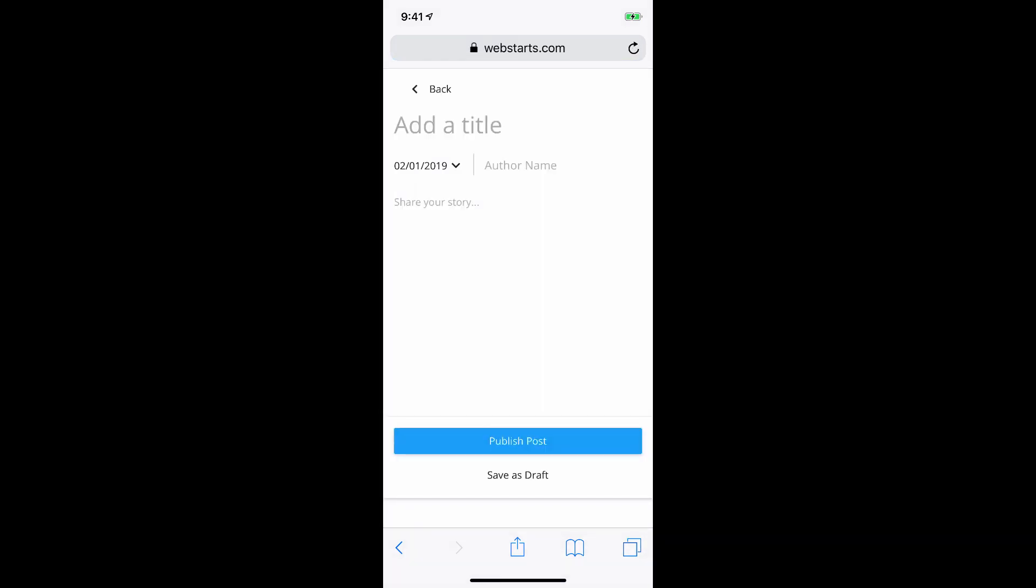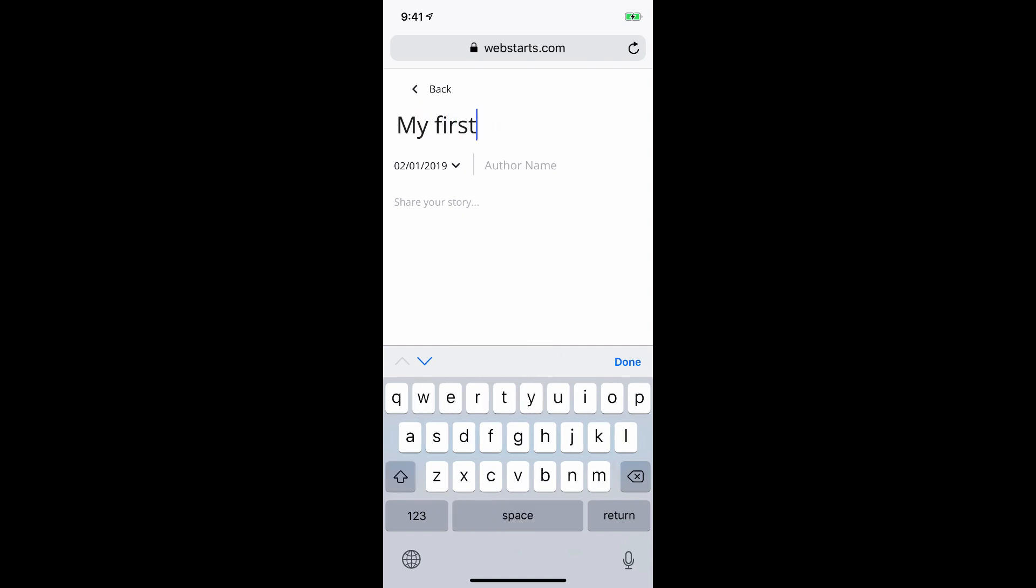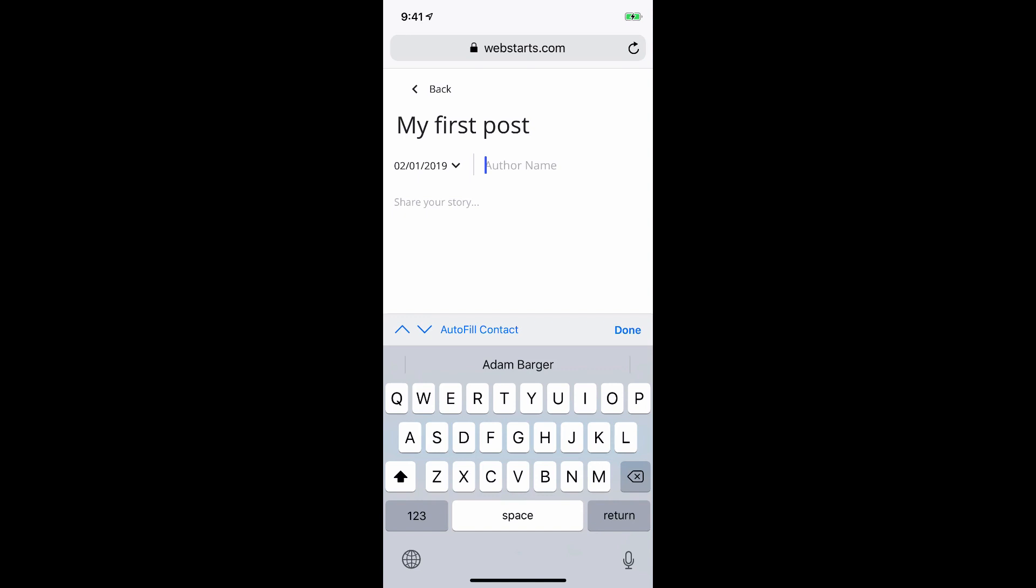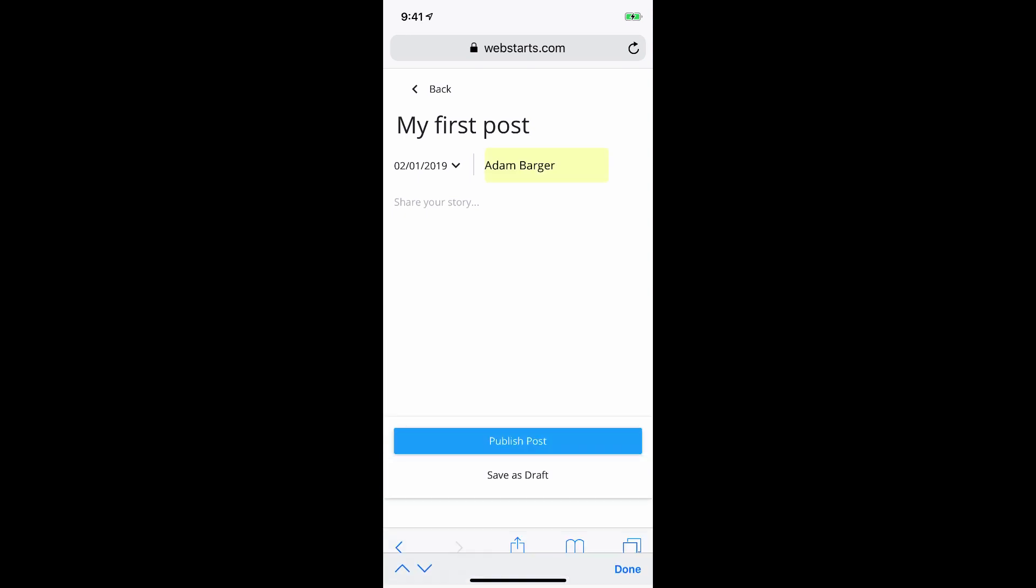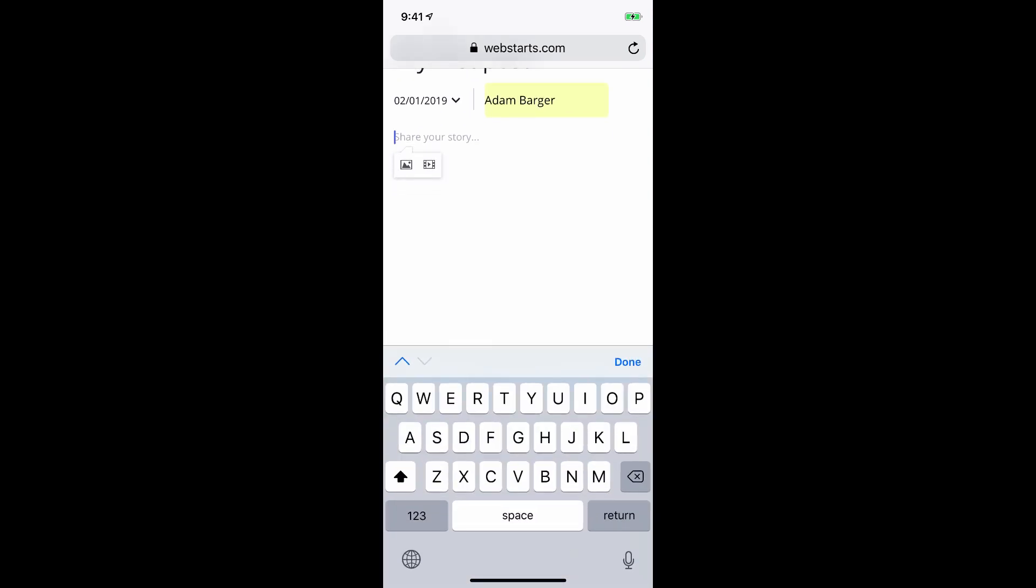Your blog has now been created, and you can tap where it says Add a Title to add a title to your blog. You can also choose to change the publication date, and you can enter in your author name. Where it says Share Your Story, you can begin to type.